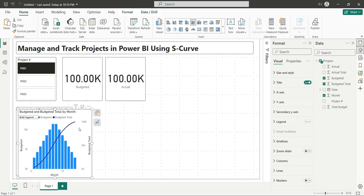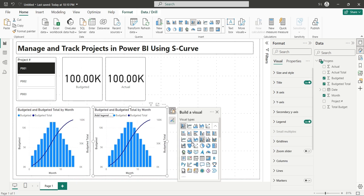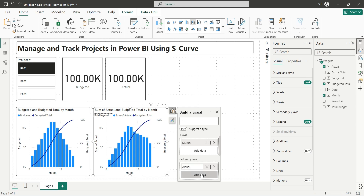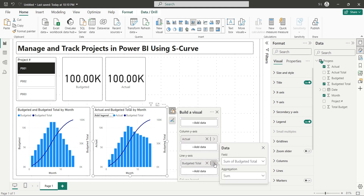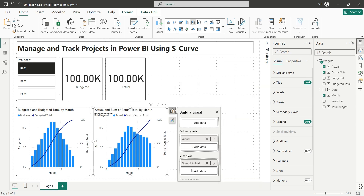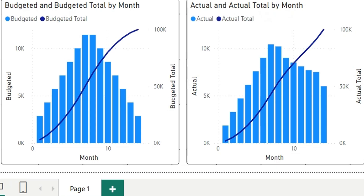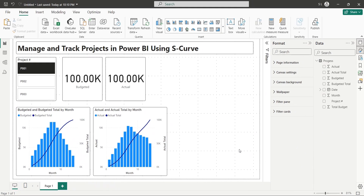Create a copy of the combo chart and place it next to the existing one. Replace the budgeted field with the actual field, and replace the budgeted total field with the actual total field. In the following example, the actual progress could not follow the planned project timeline and it fell back a little in the beginning, which was covered in the final stages of the project, causing the sigma shape of the S-curve to change. This can be further analyzed by comparing the actual and planned progress in a single chart.